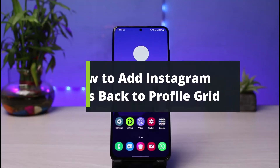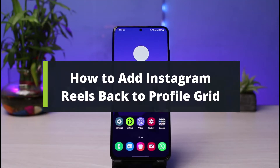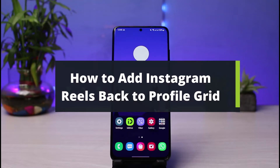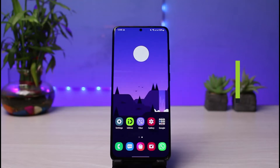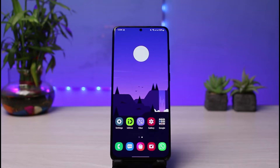How to add Instagram Reels back into your profile grid. Hi everybody, welcome back to our channel. I am Bimel from How-To Geek. In this short video, I will show you how you can add Instagram Reels back into your profile grid. Before we get started, if you are new to our channel, make sure to leave a like and hit the subscribe button. Without any further ado, let's get started.